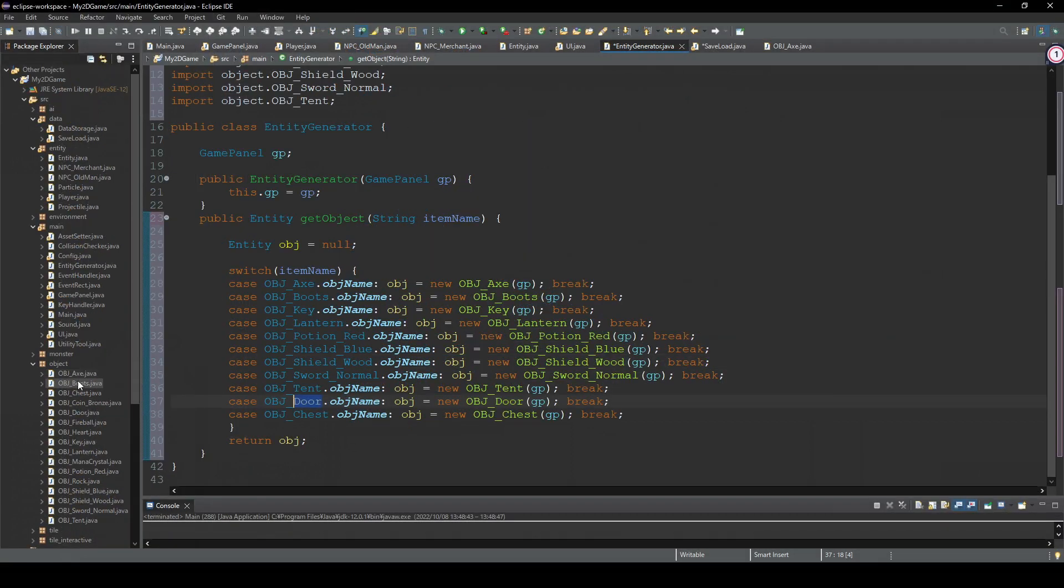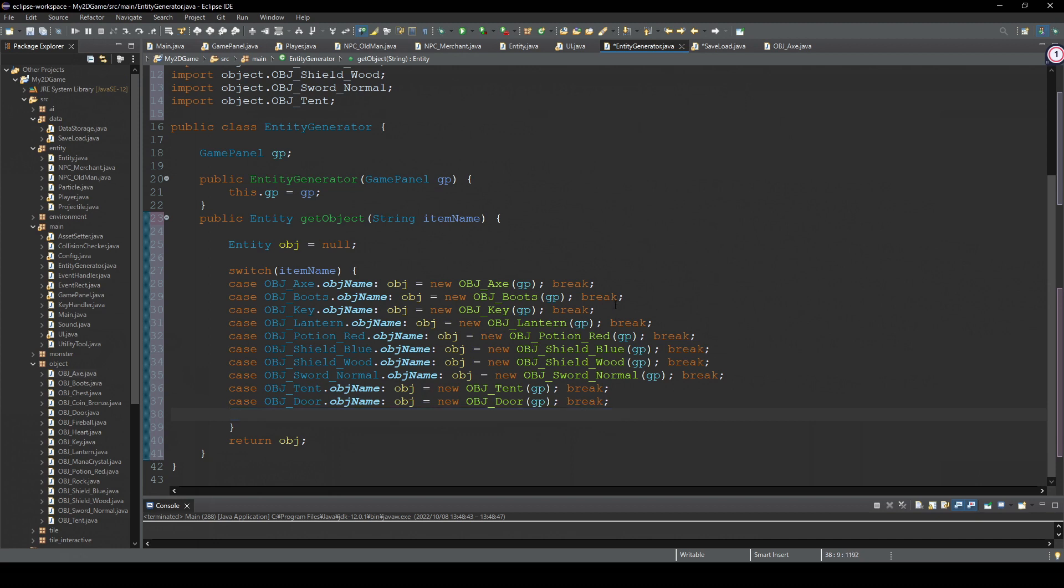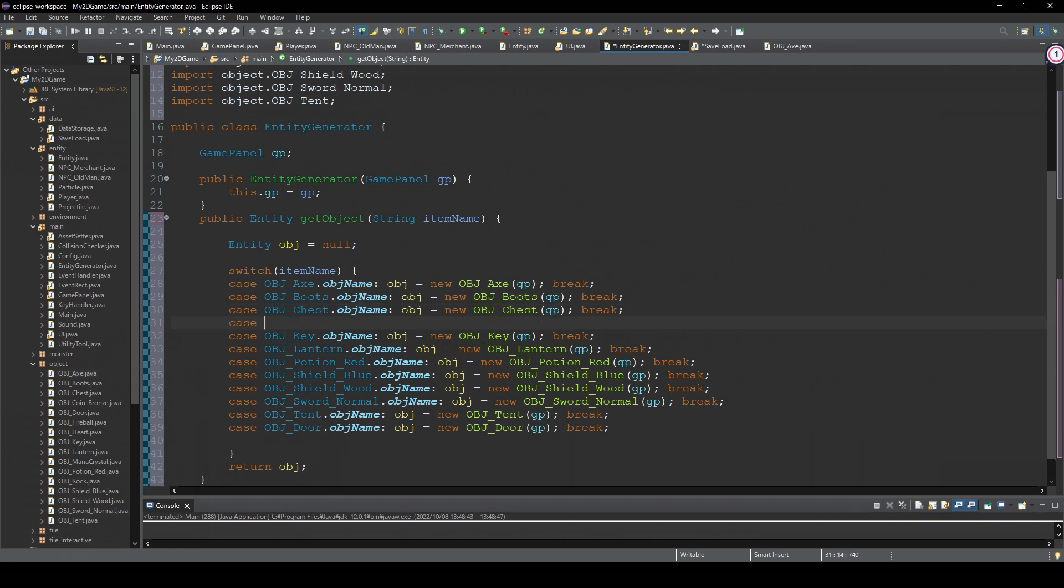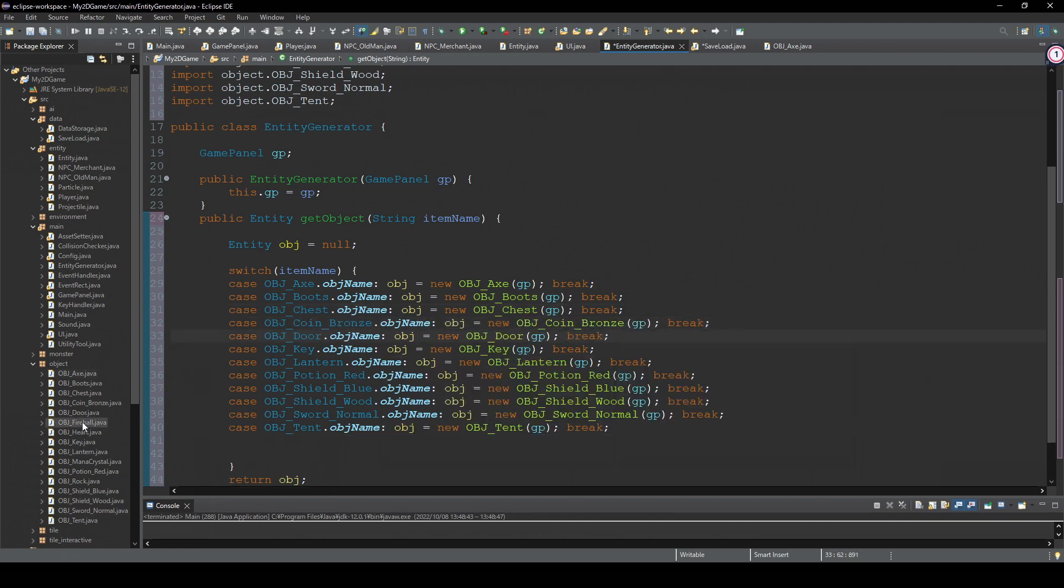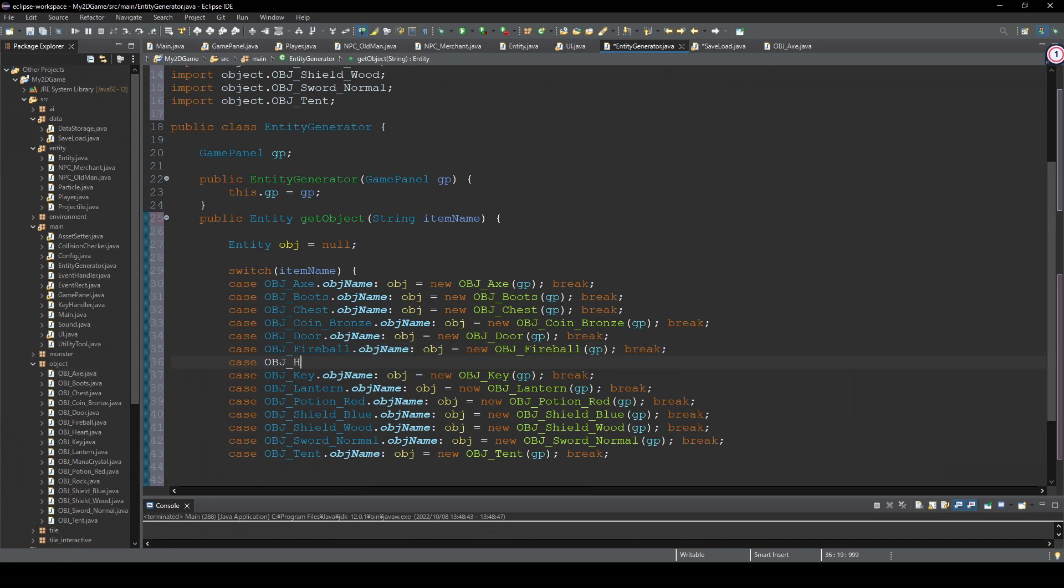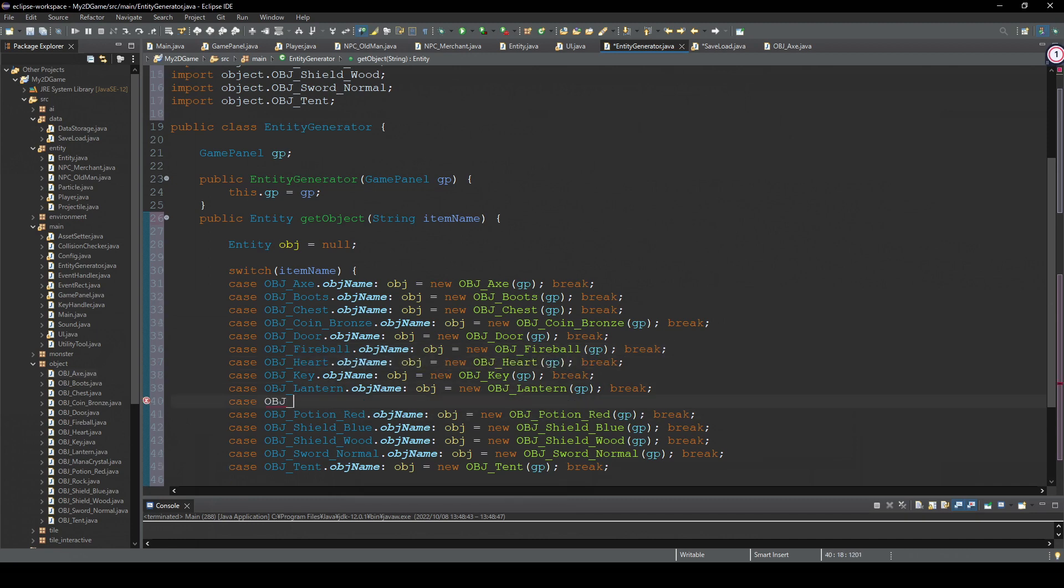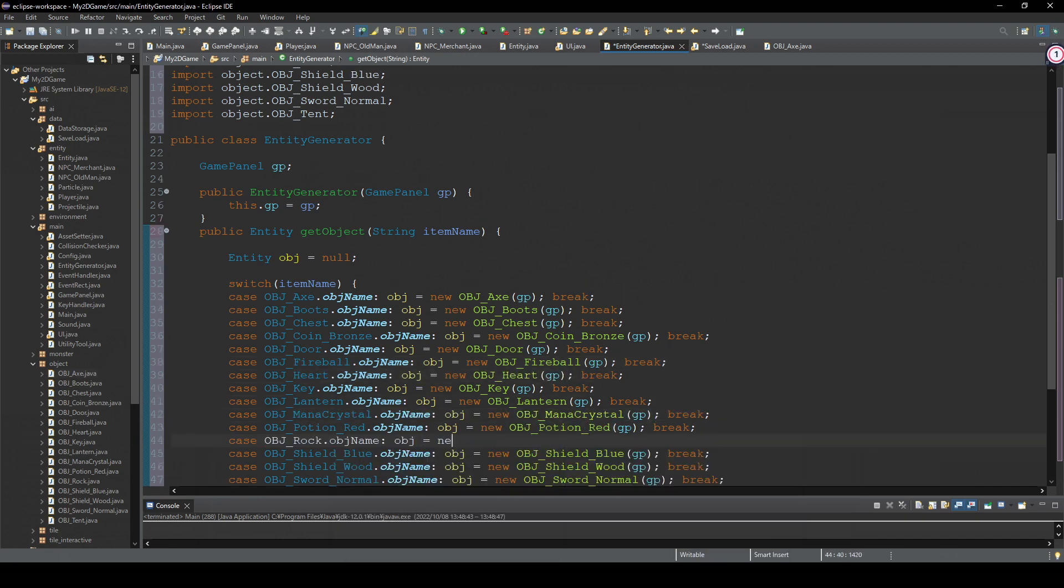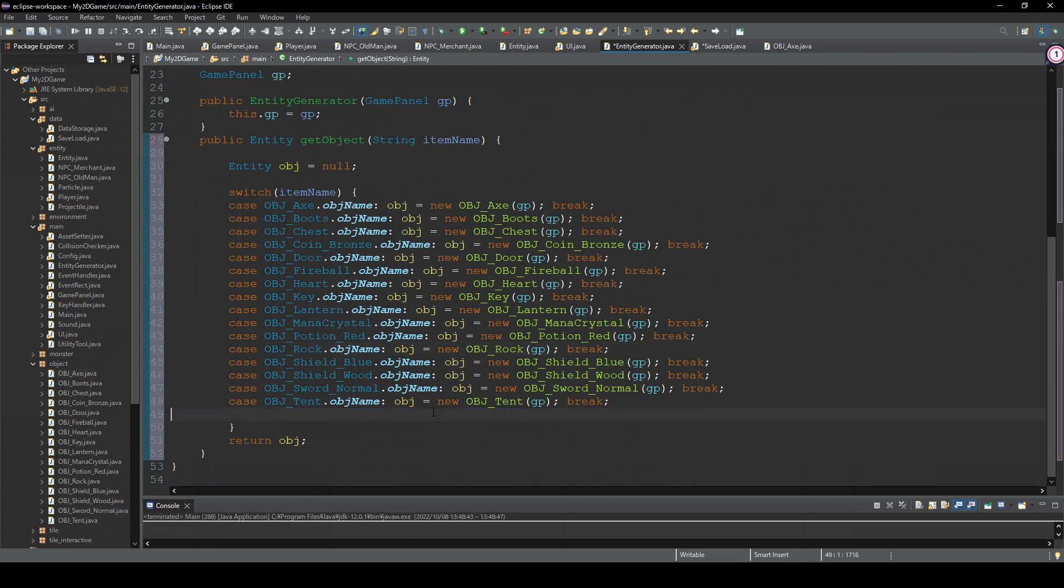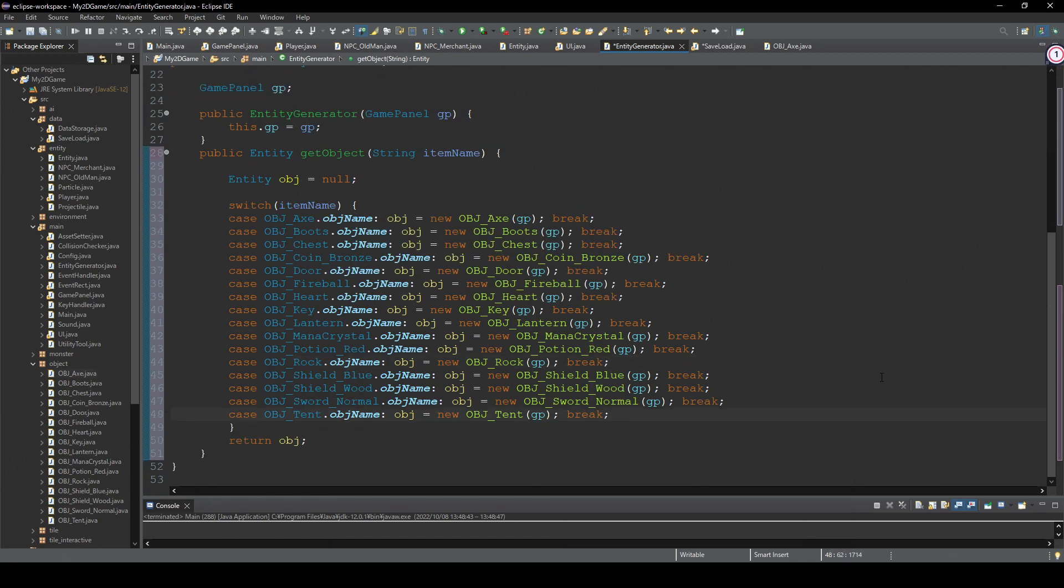So, axe, boots, chest. Okay, I'm gonna change the order. Axe, boots, chest, coin bronze. So just check this, yeah. So that's everything I think.